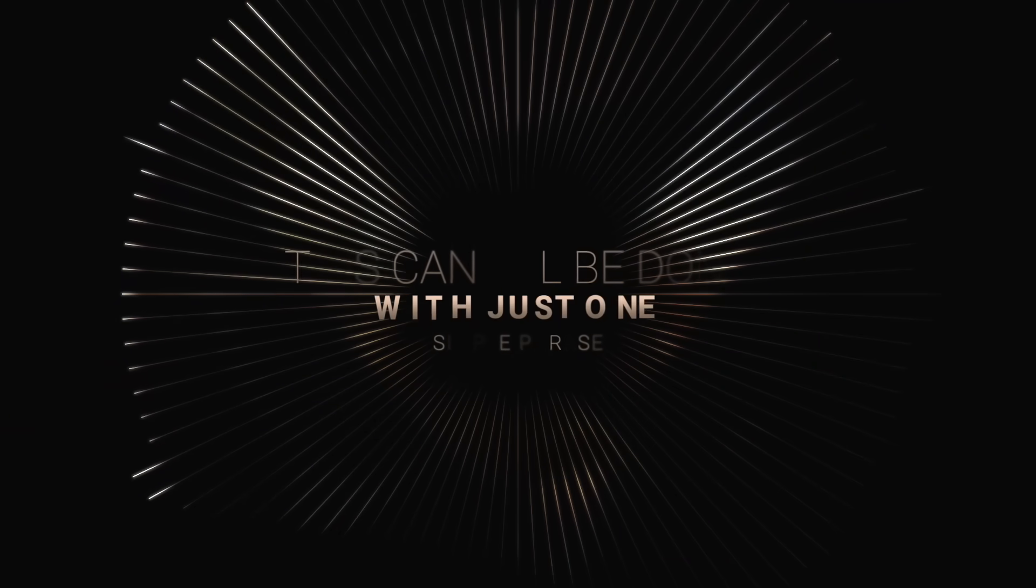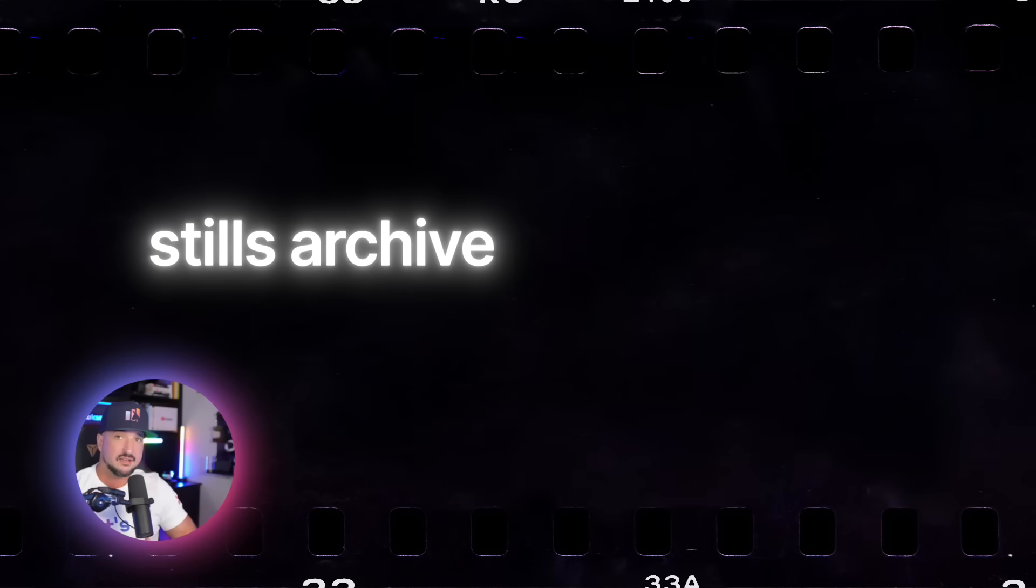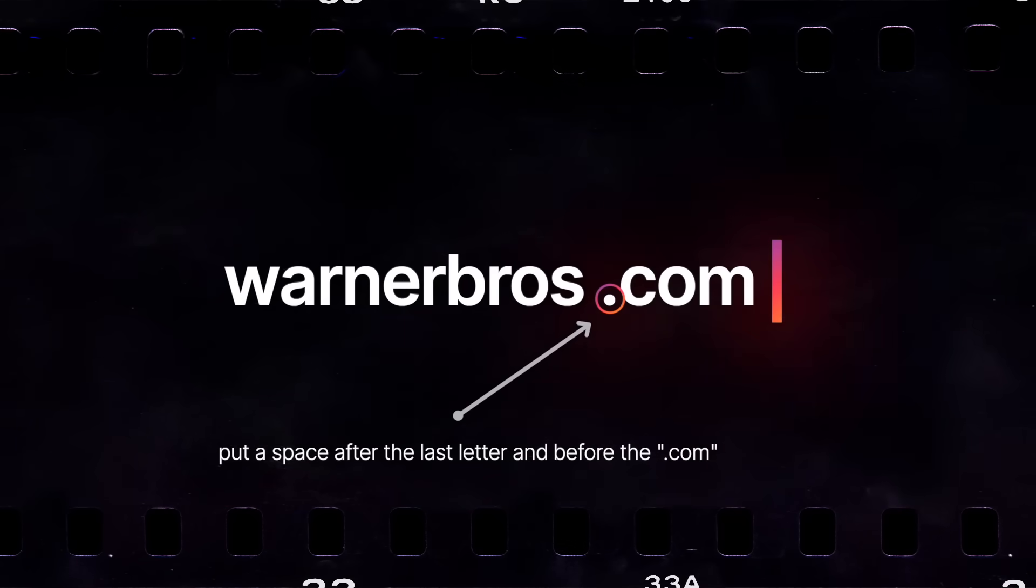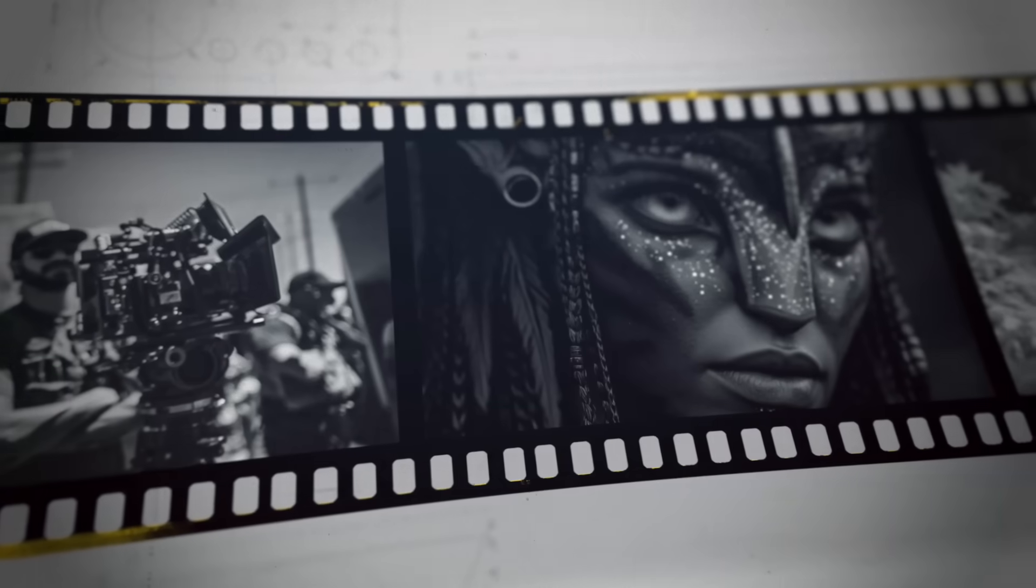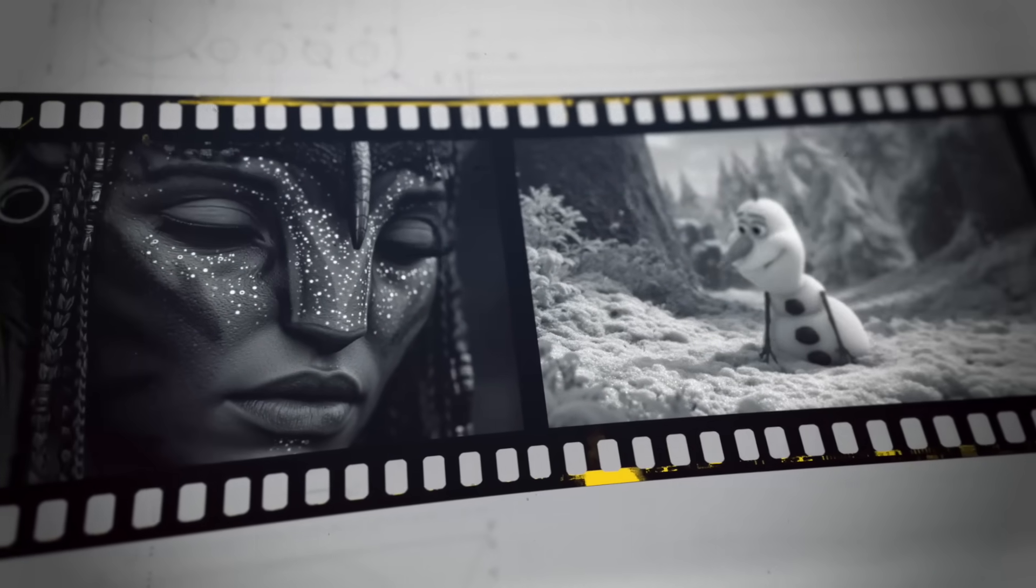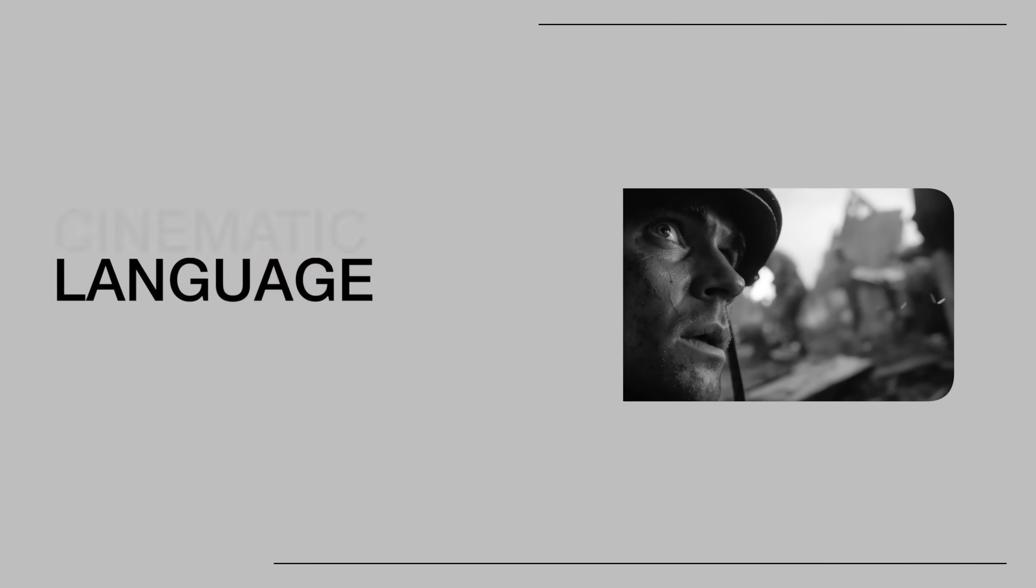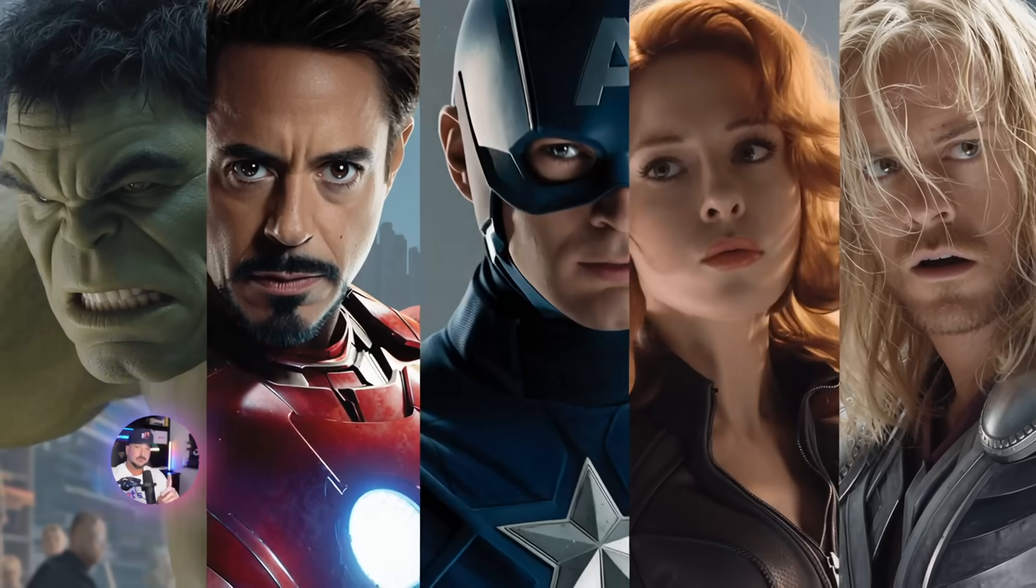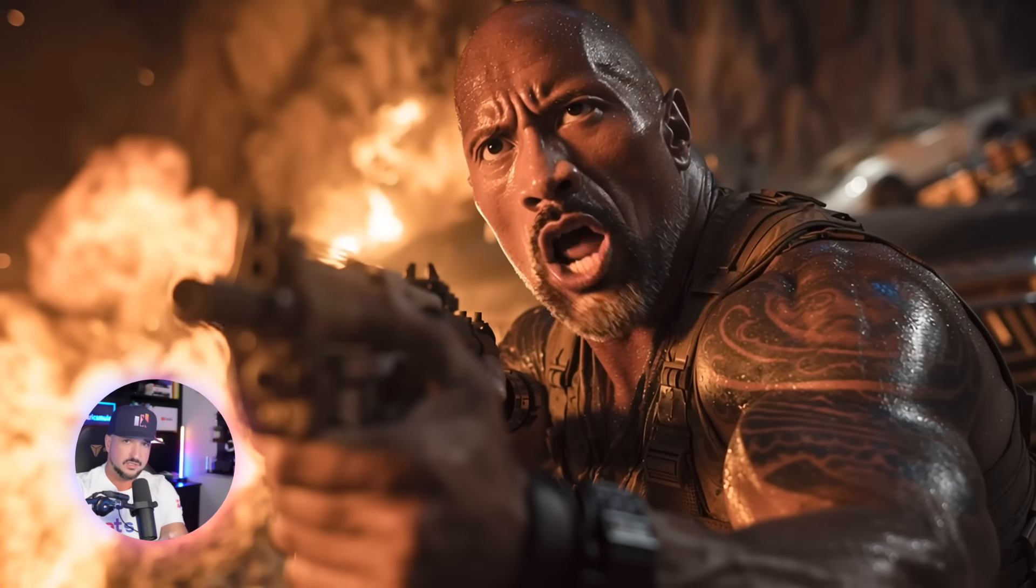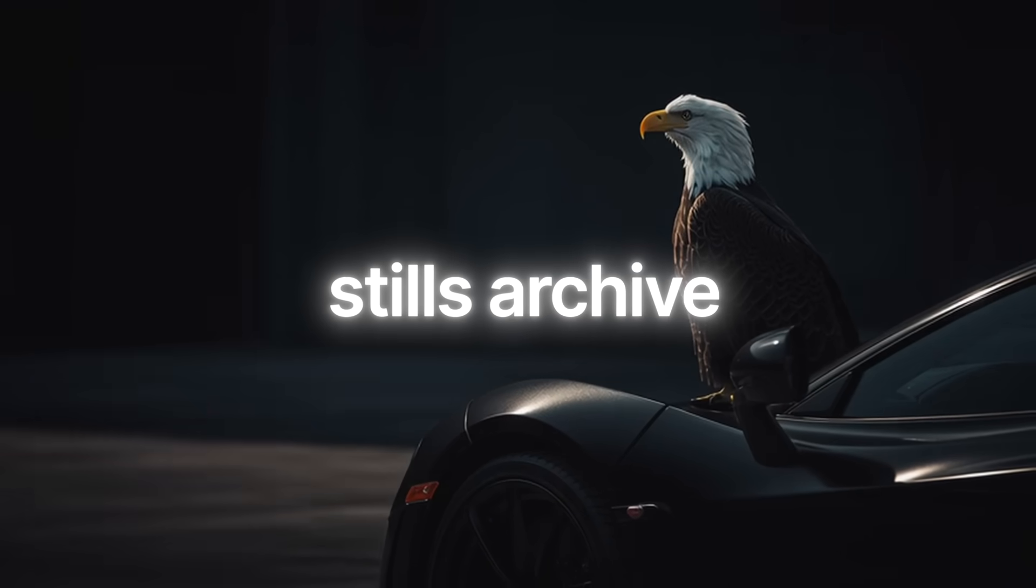But what if I told you that this could all be done with just one very simple phrase? Stills Archive and then put the specific movie studio dot com. But put a space after the last letter and the dot com for a very strategic reason. And before you go crazy, this isn't about copying movies or violating copyright. This is about understanding cinematic language and using AI to learn from style like a director.